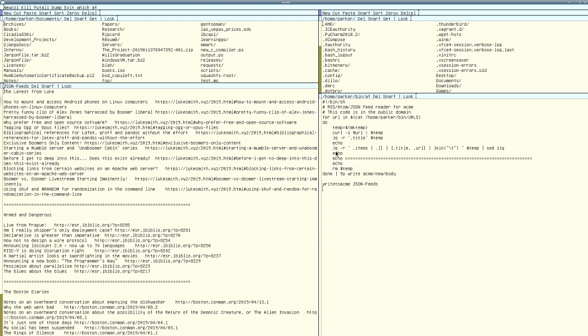And then it uses a program called JQ, which I'll probably do a video on, to parse out the information here. And then it just prints it out.